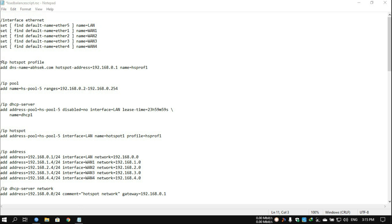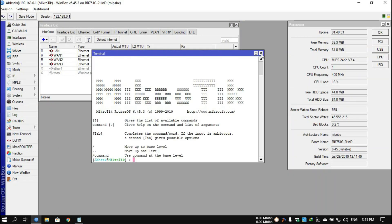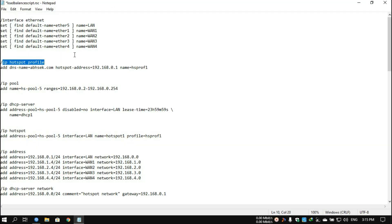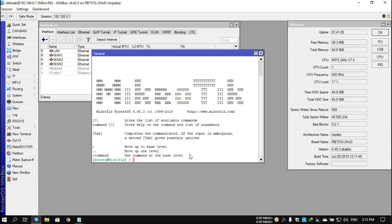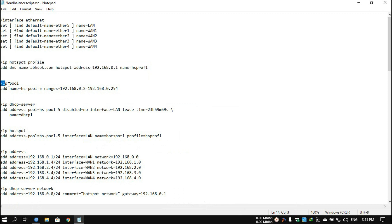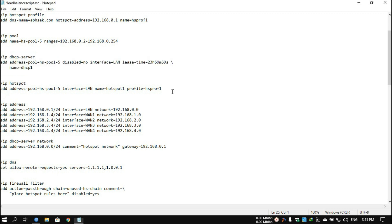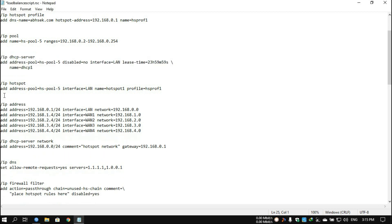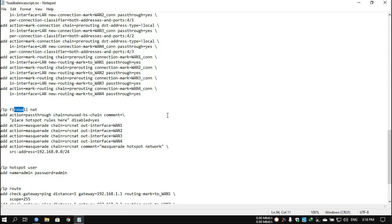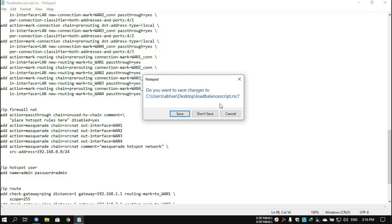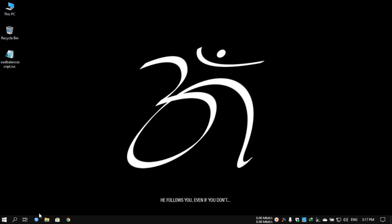After that, go to IP hotspot profile, copy, paste, and press Enter. Make sure to close the terminal after every script you paste — after pressing Enter, close the terminal, reopen a new terminal, and then copy and paste the next script. Repeat this process for every script. The scripts are separated by a visible gap, so you can easily identify each one. Paste every script separately.